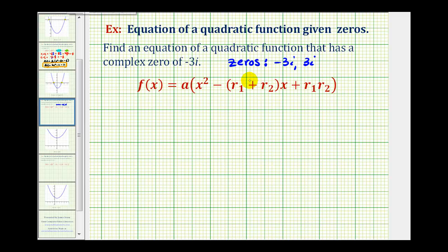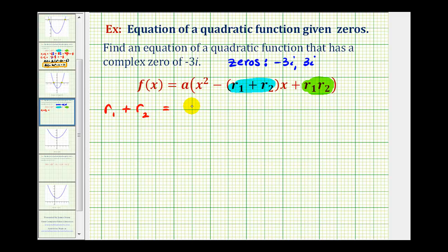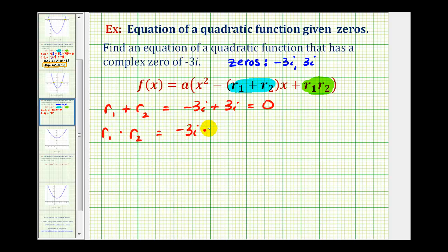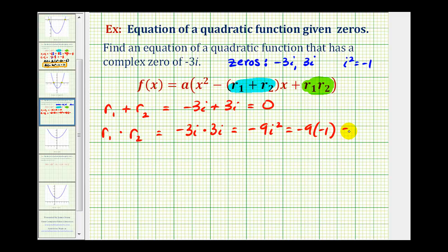Now that we have our two zeros, we'll find the sum and the product of the two zeros. The sum is straightforward because they're opposites: negative three i plus positive three i equals zero. Now we'll find their product. R sub one times R sub two is negative three i times three i, which is negative nine i squared. But remember, i squared equals negative one, so we have negative nine times negative one, which is positive nine.